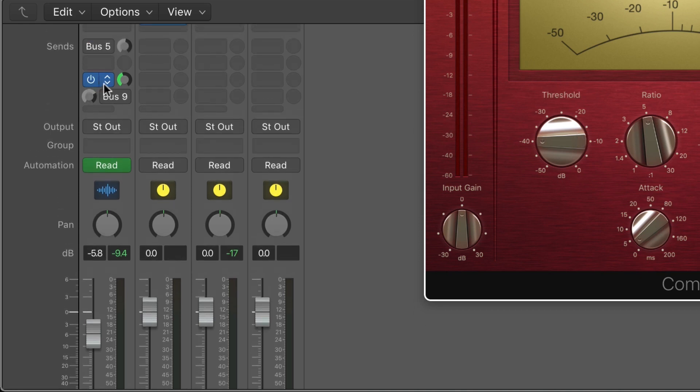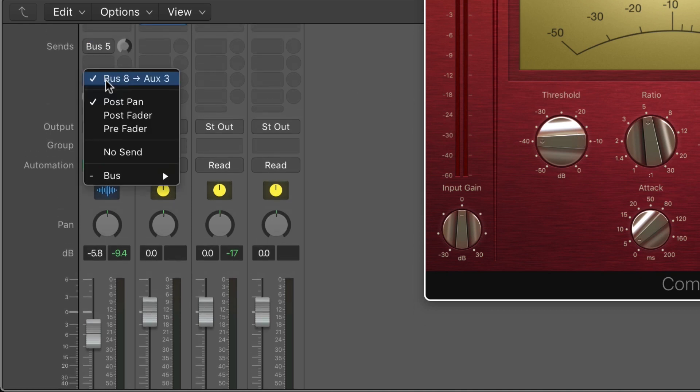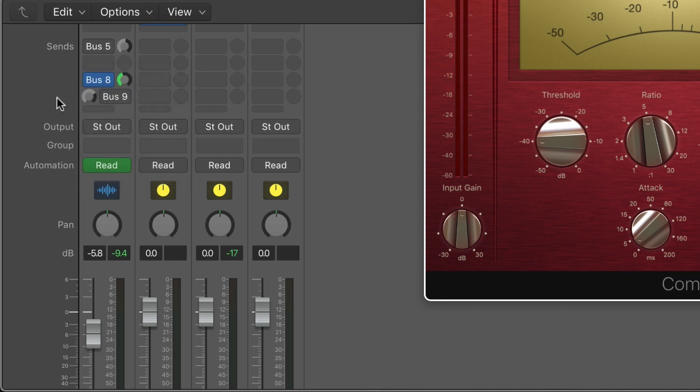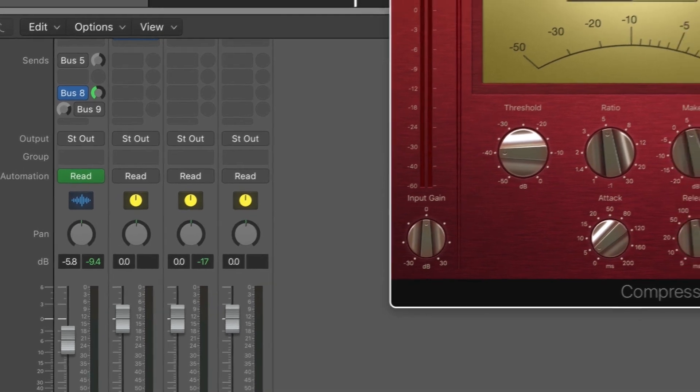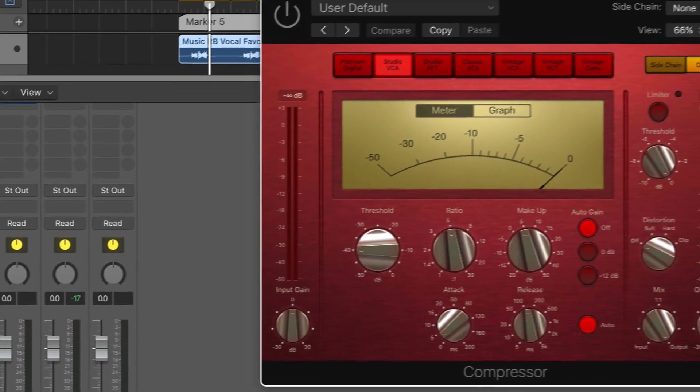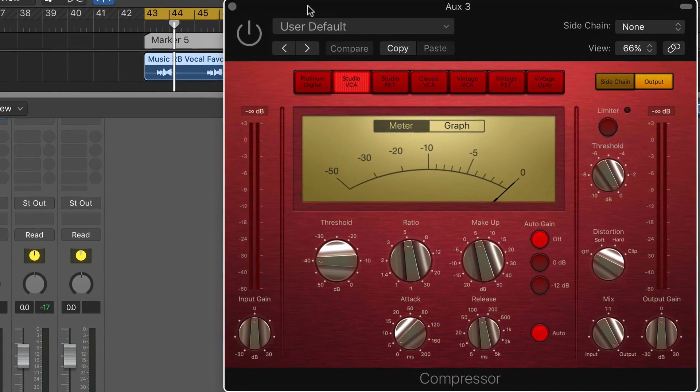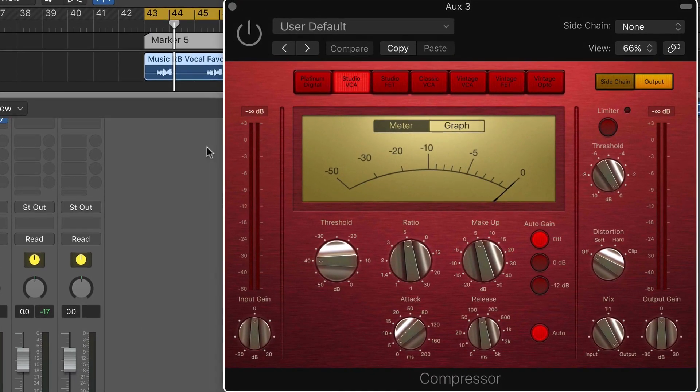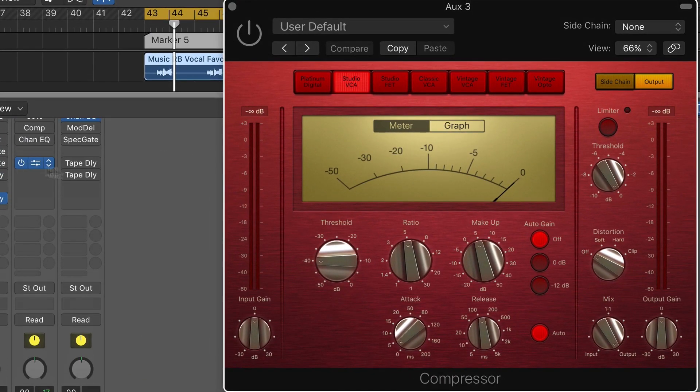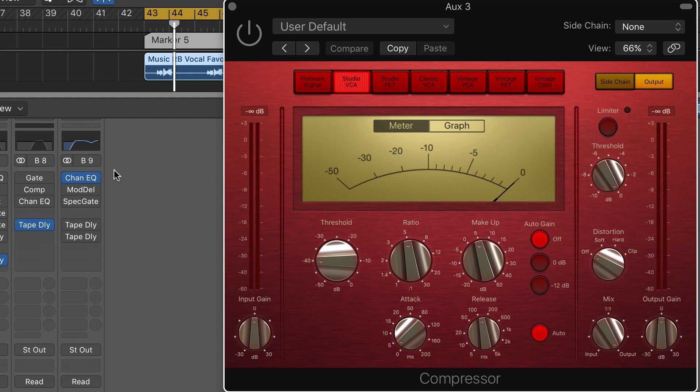I might even decide to do this as a pre-fader send instead, just to eliminate the track fader from being involved. For now I'm going to leave it as a post-fader send and just be sure not to move the track fader or the send level. The idea here is that I like this delay effect.